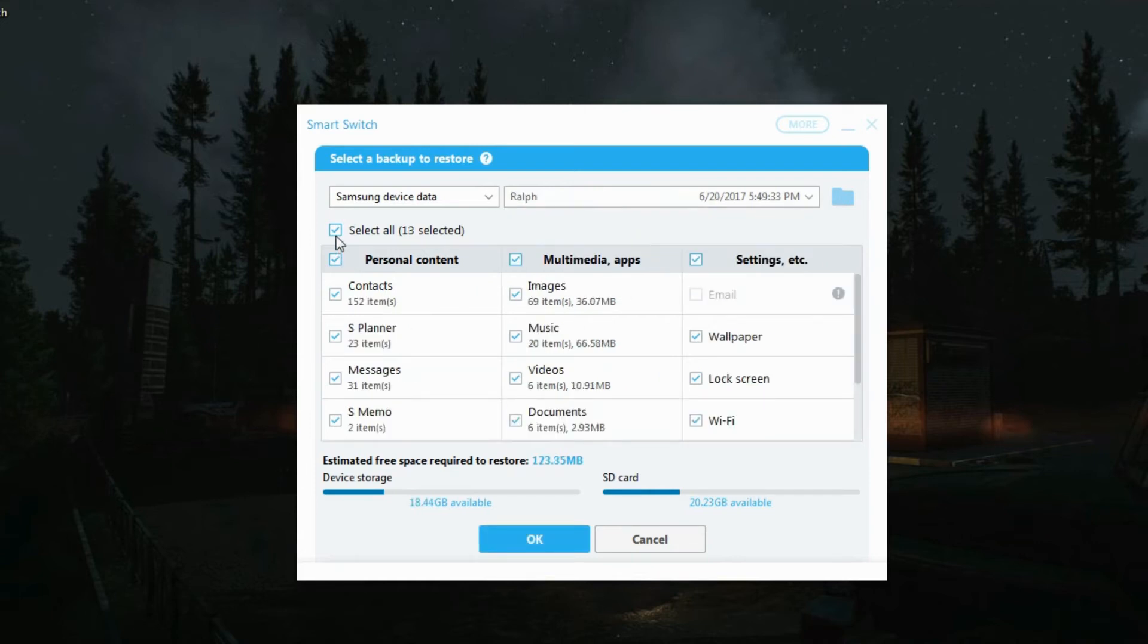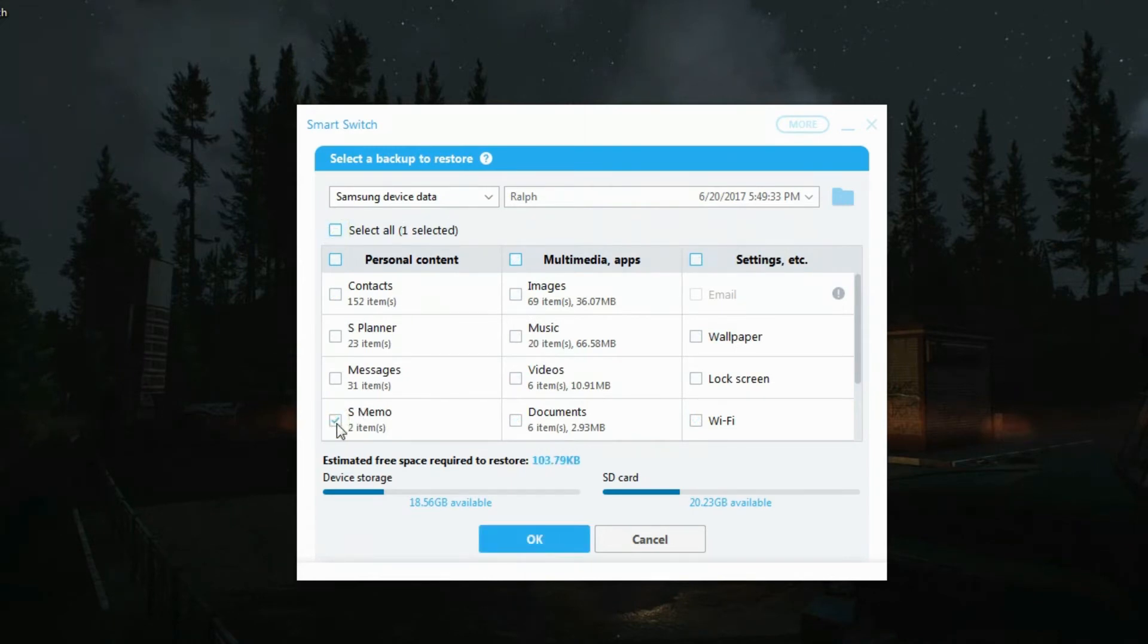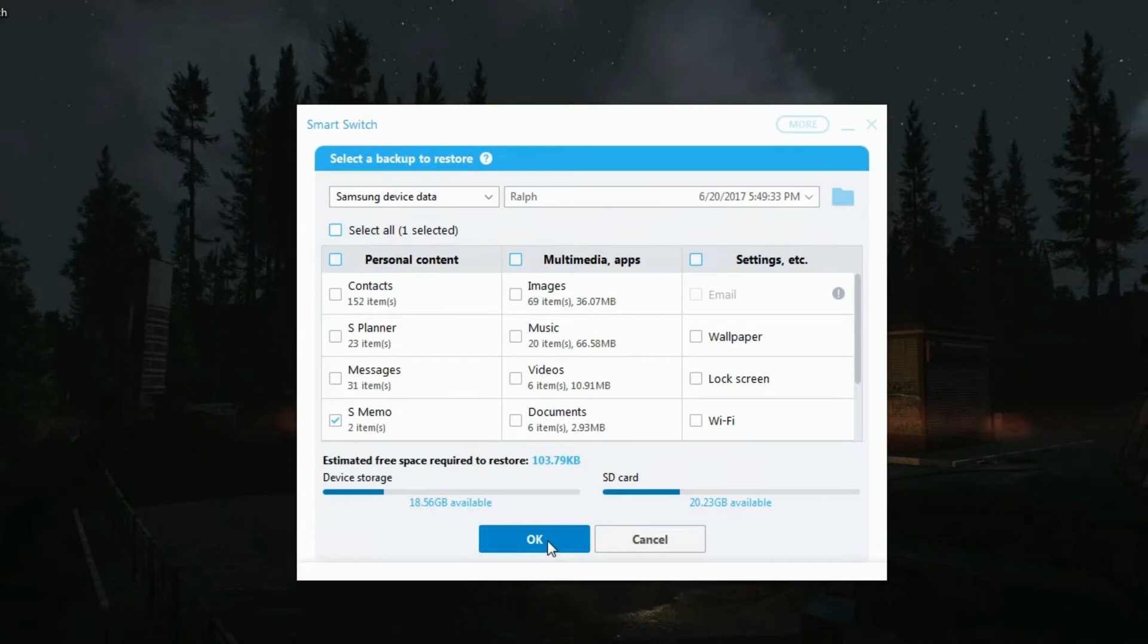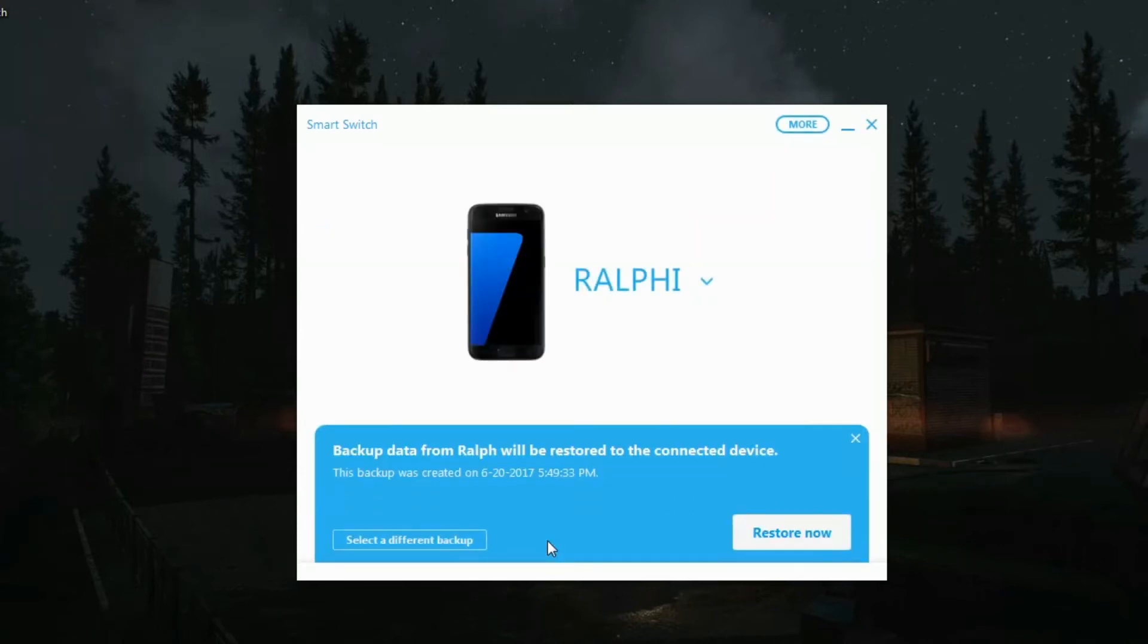And it loaded. You can see, deselect everything and then just select the s memo down there at the bottom. Press ok.